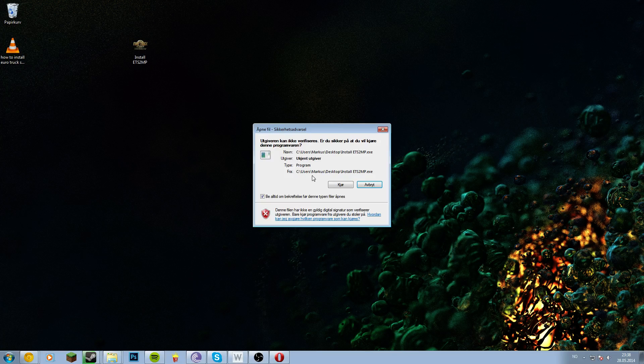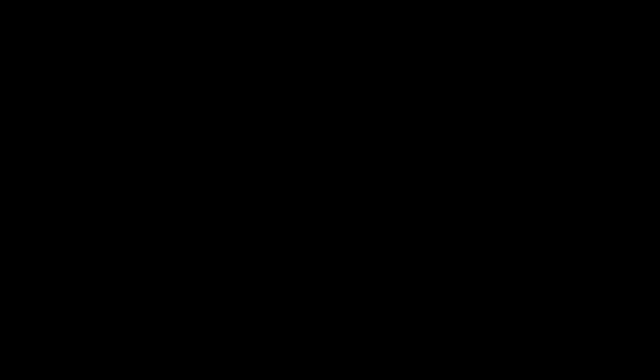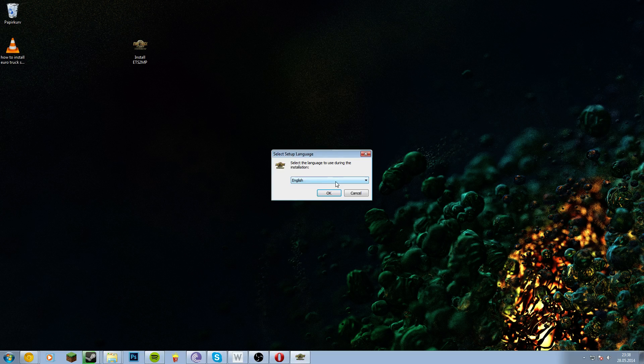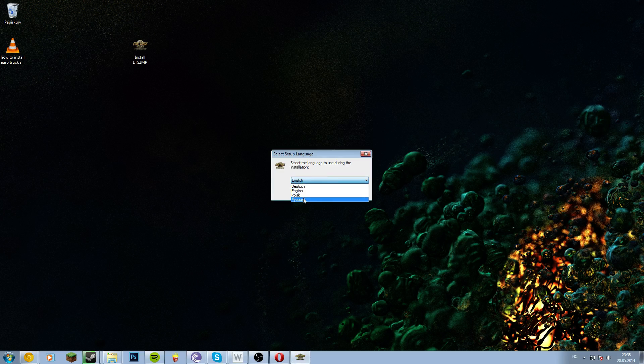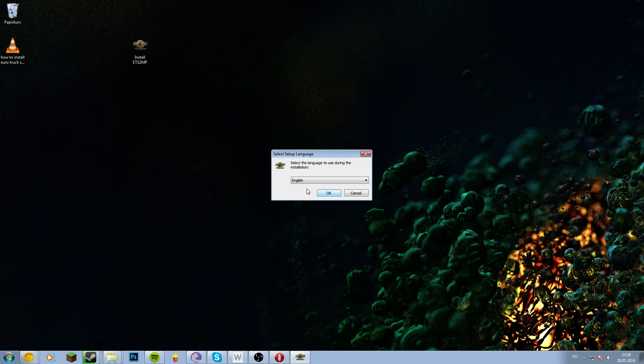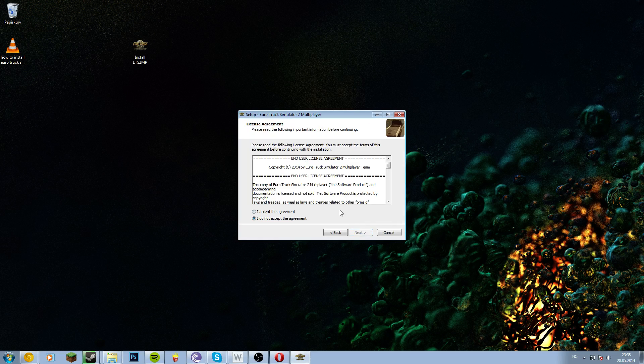Let's see here, install, run. Yes, choose your language: English, Dutch, Polish, and Russian. I'll just choose English, next.